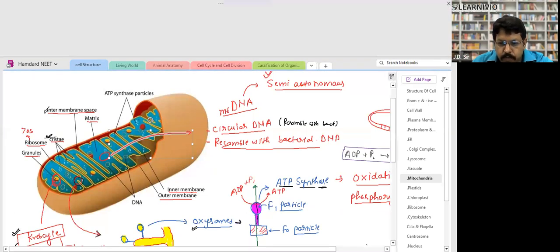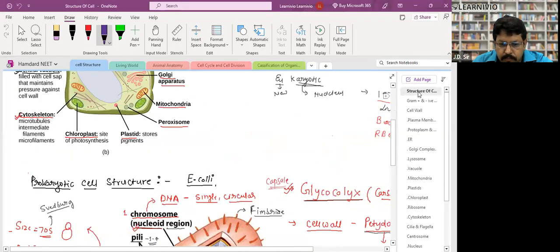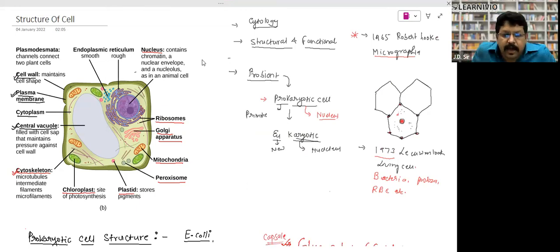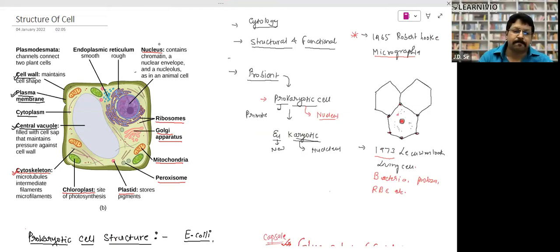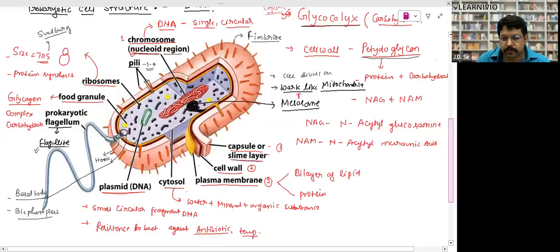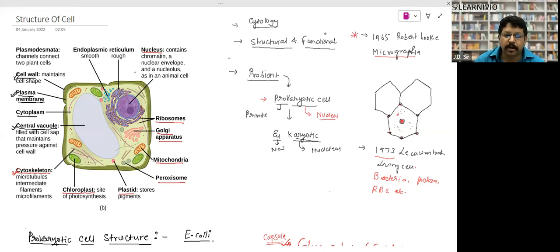Cell structure is a factual chapter — not much to understand in depth, just focus on the parts marked with red stars; those are very important. In 1665, Robert Hooke wrote a book called Micrographia. You have to remember this book name. Who was Robert Hooke?